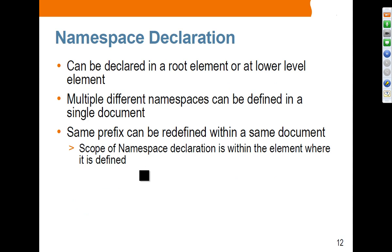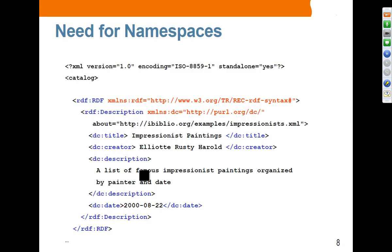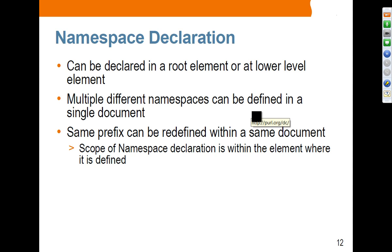A namespace can be declared in a root element or a lower-level element — you can declare namespaces at any level in your XML document. Multiple different namespaces can be defined in a single document. In this example, we define two namespaces. We'll see more examples of this moving forward.